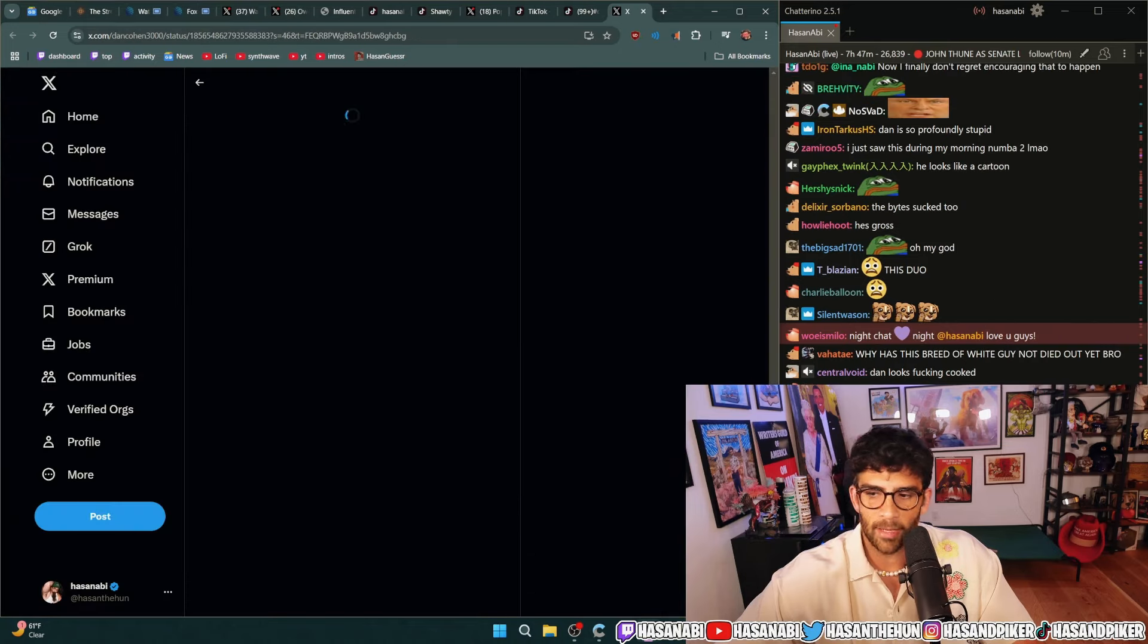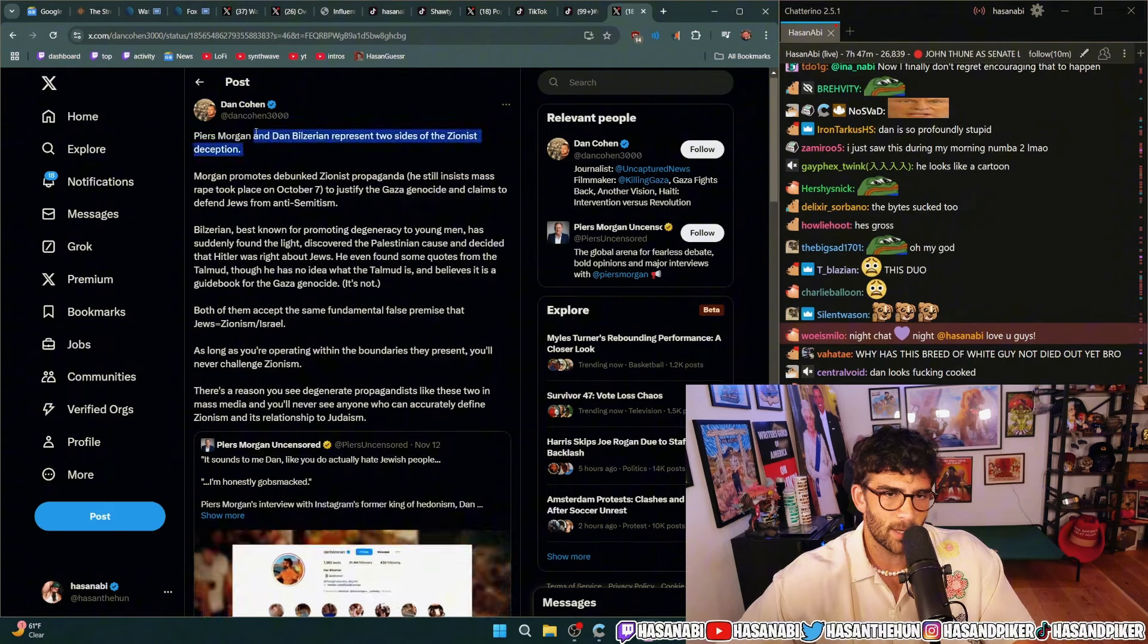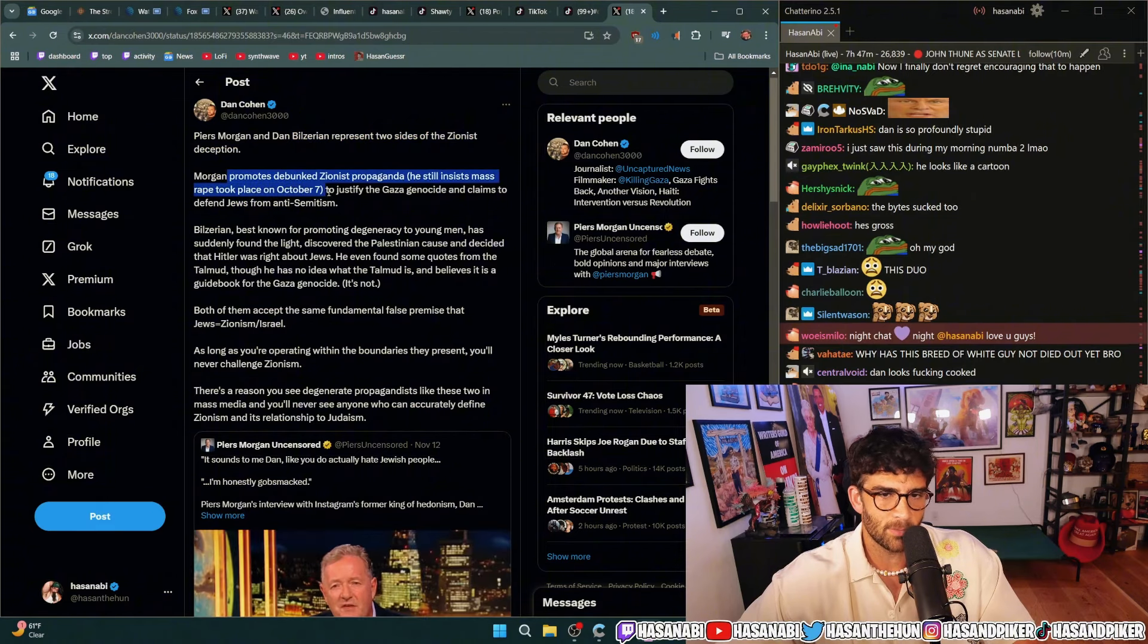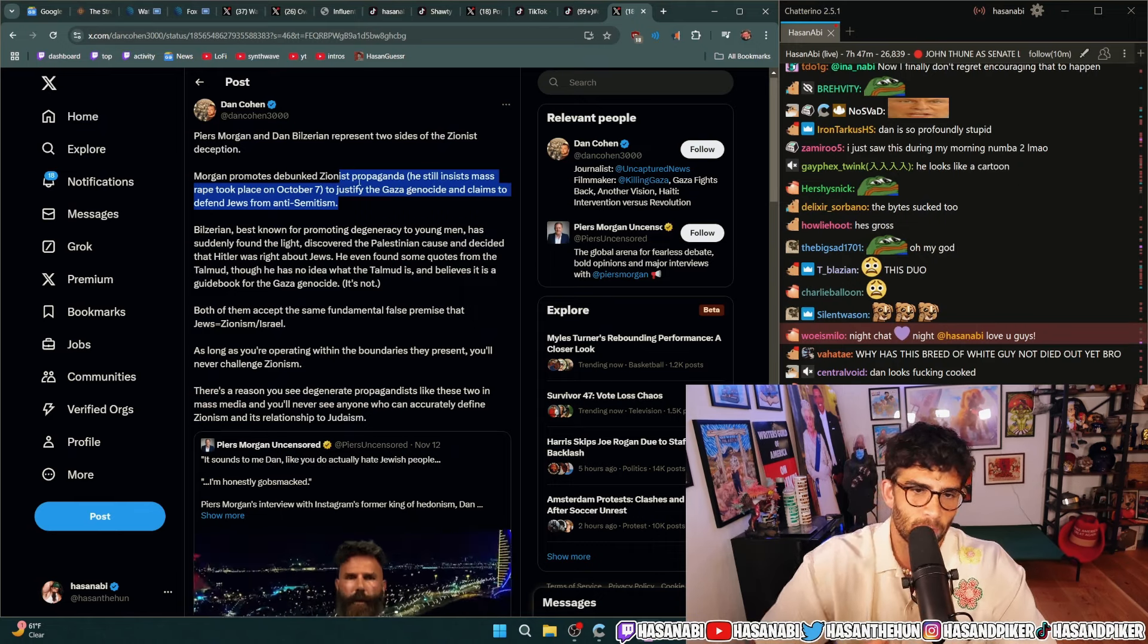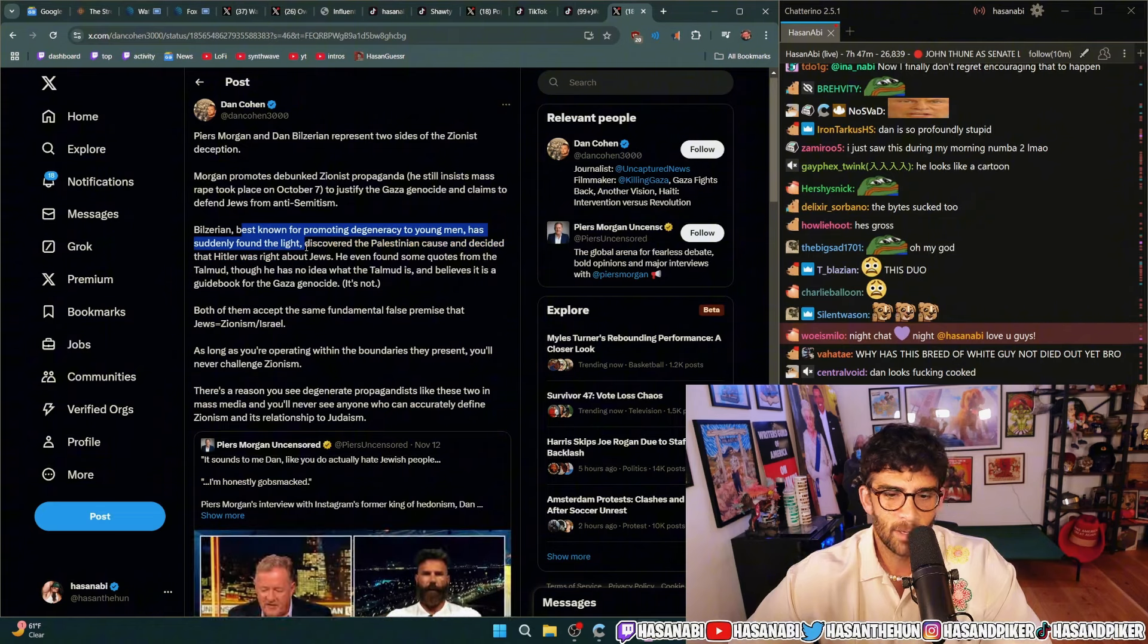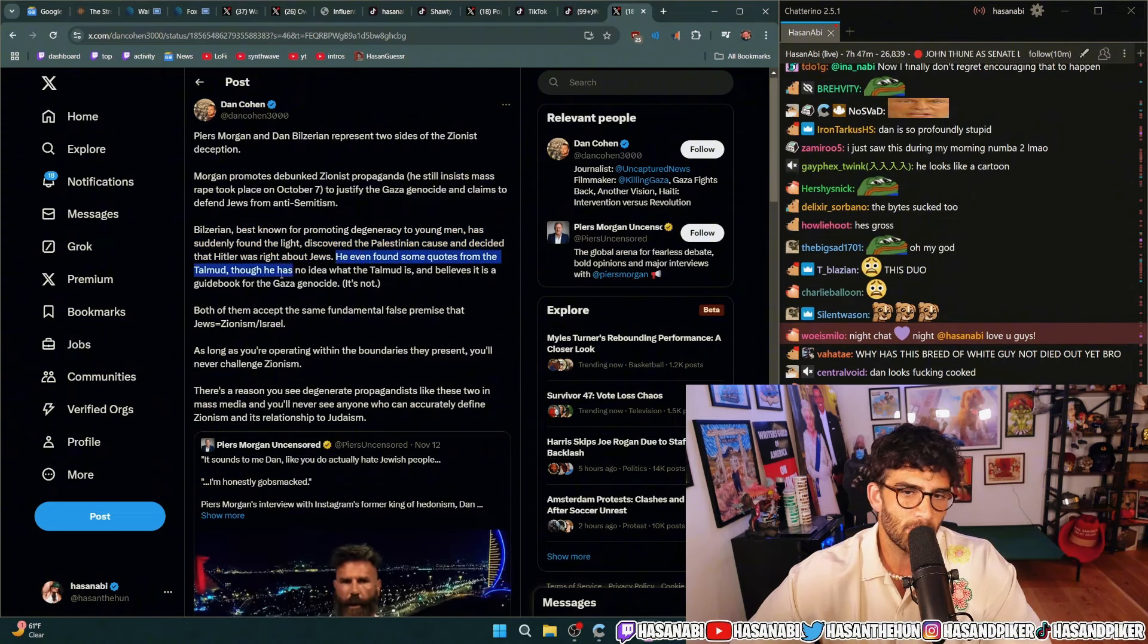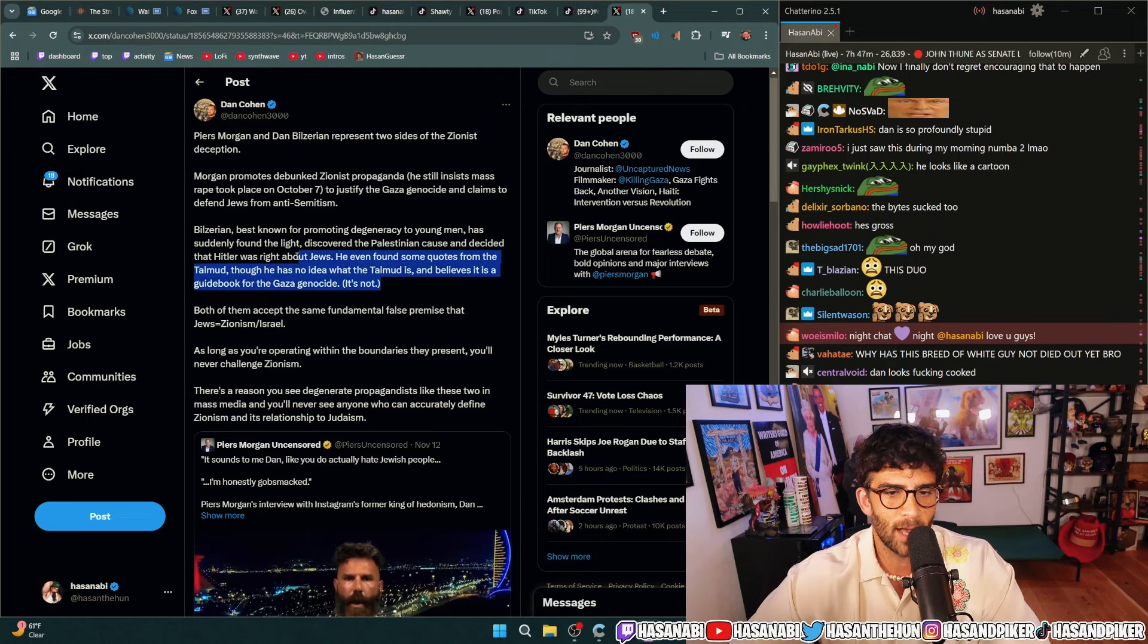Yeah here Dan Cohen has a great take on this. Piers Morgan and Dan Bilzerian represent two sides of the Zionist deception. Morgan promotes debunked Zionist propaganda, he still insists mass rape took place on October 7 to justify the Gaza genocide and claims to defend Jews from anti-Semitism. Bilzerian best known for promoting degeneracy to young men has suddenly found the light, discovered the Palestinian cause and decided that Hitler was right about Jews. He even found some quotes from the Talmud though he had no idea what the Talmud is and believes it's a guidebook for the Gaza genocide.